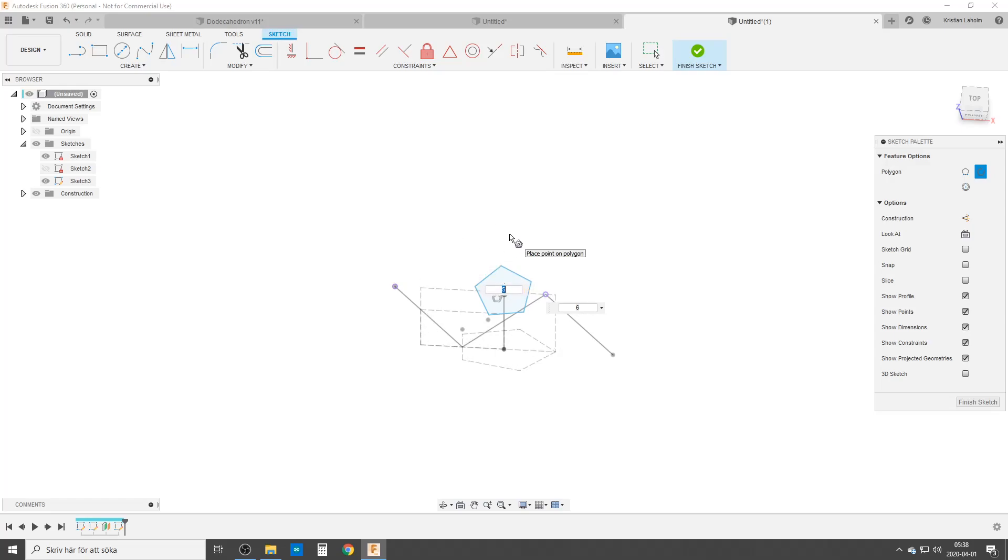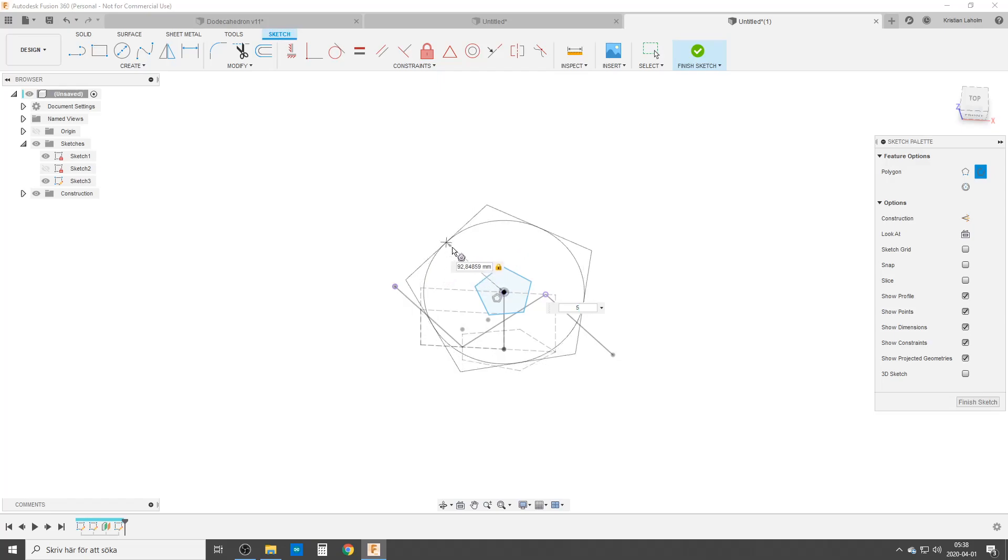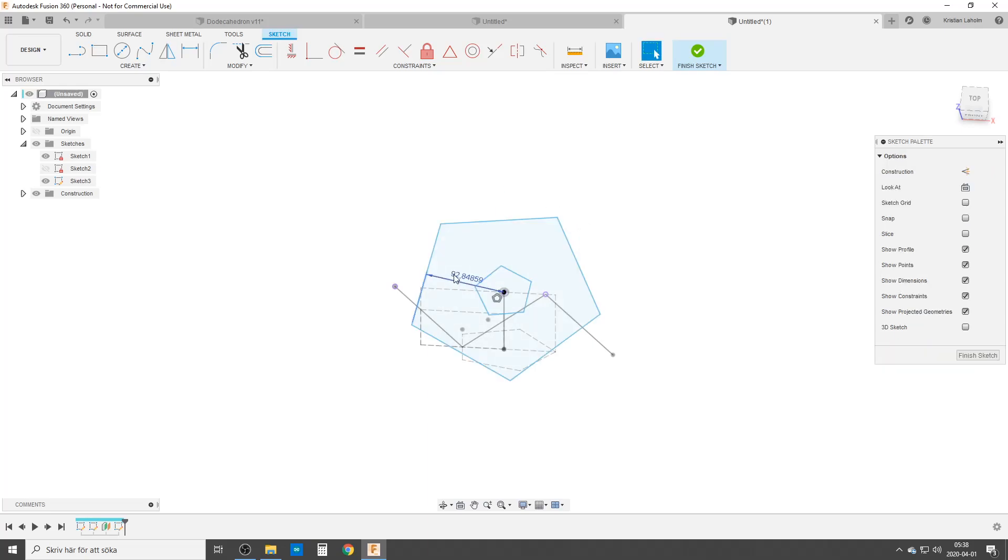We're going to do five sides again. Five sides. Fusion became a bit annoying. Dimension once again, remove that. If you happen to get a dimension just delete it.